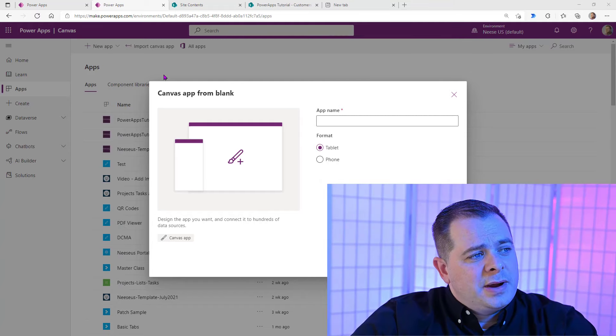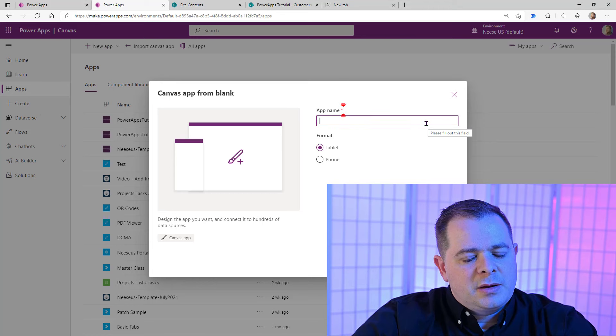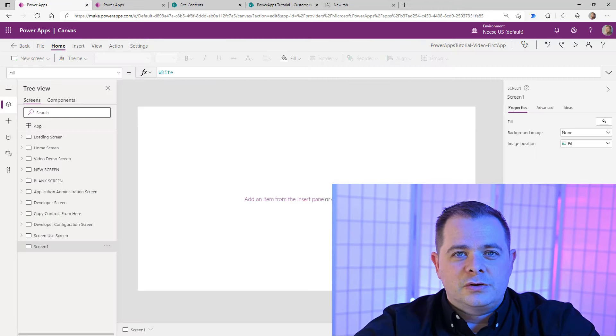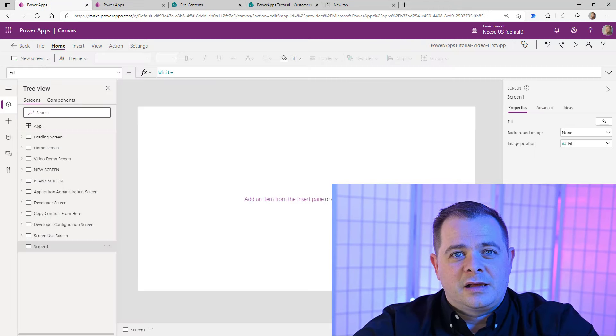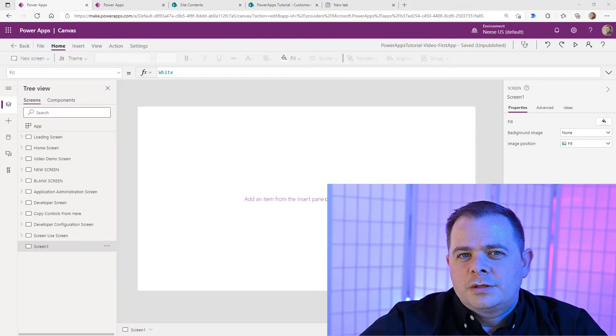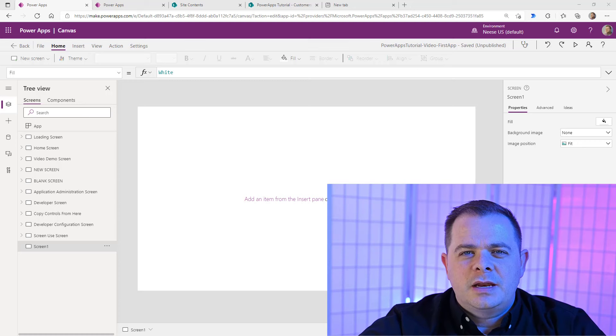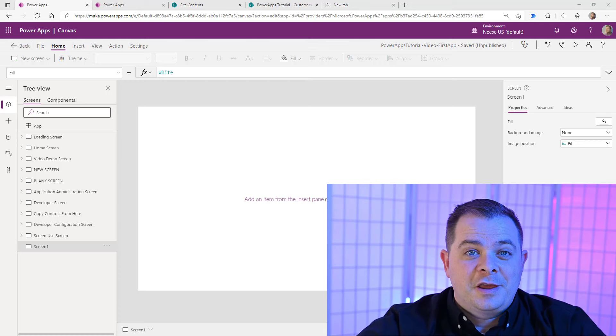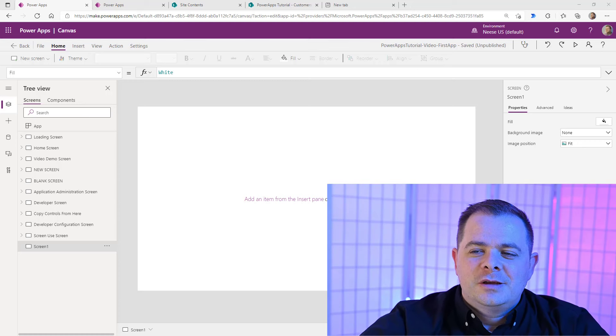From the top here, I clicked on New App. I'll just give it a name here, and you'll see something exactly like this. The first thing that you want to start doing is you want to connect to the data, or at least be thinking about your data.